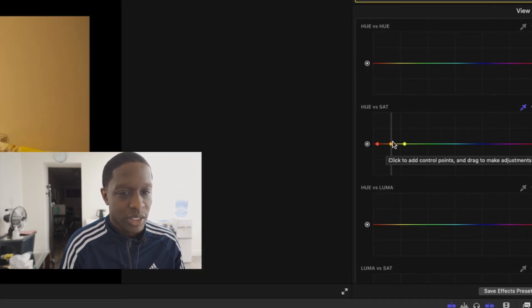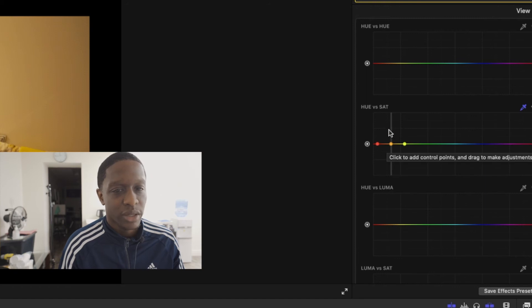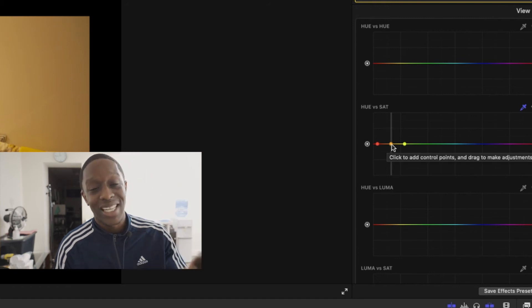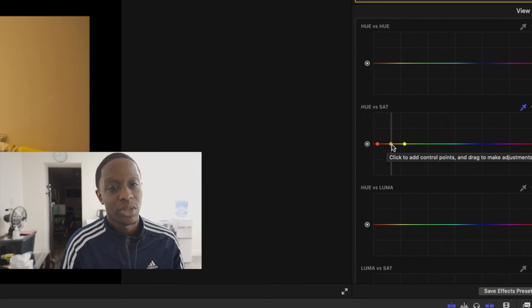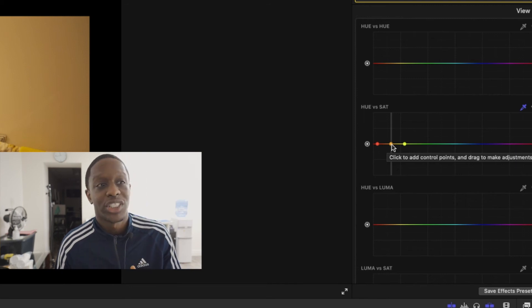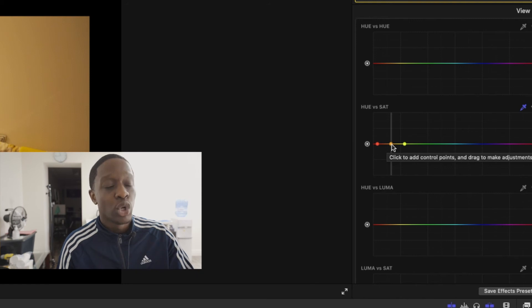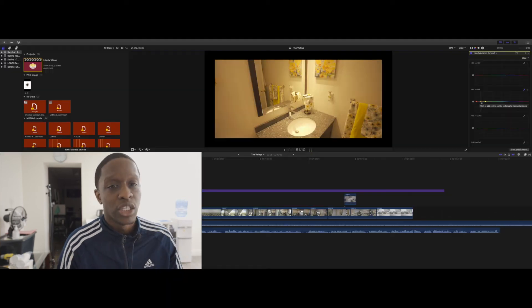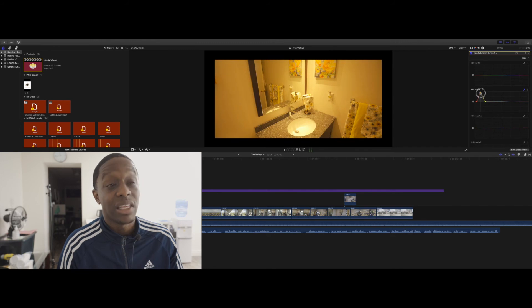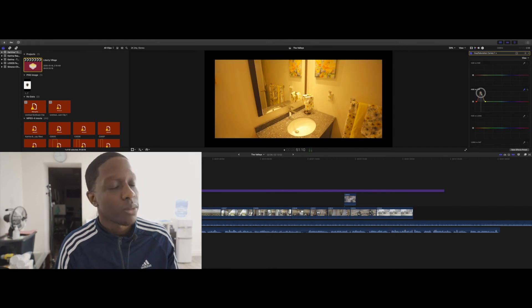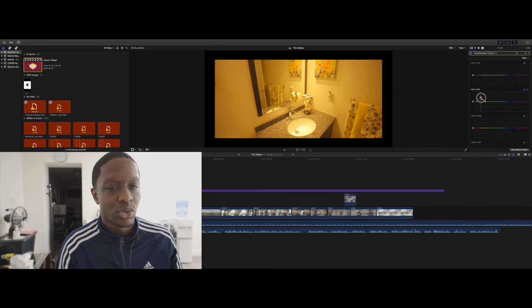When you click that yellow you're gonna see in here that this little thing popped up. See how it was like this before, just straight? Now you're gonna see over here it's showing you the color that you actually clicked—it pops up in this menu. Now you could change the hue and saturation of that specific color which is gonna affect the whole clip.